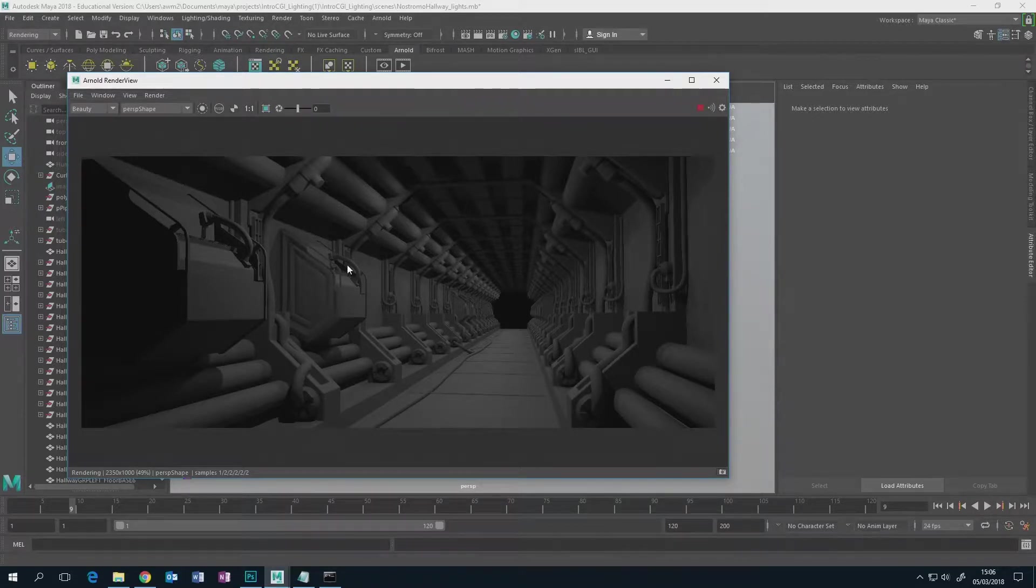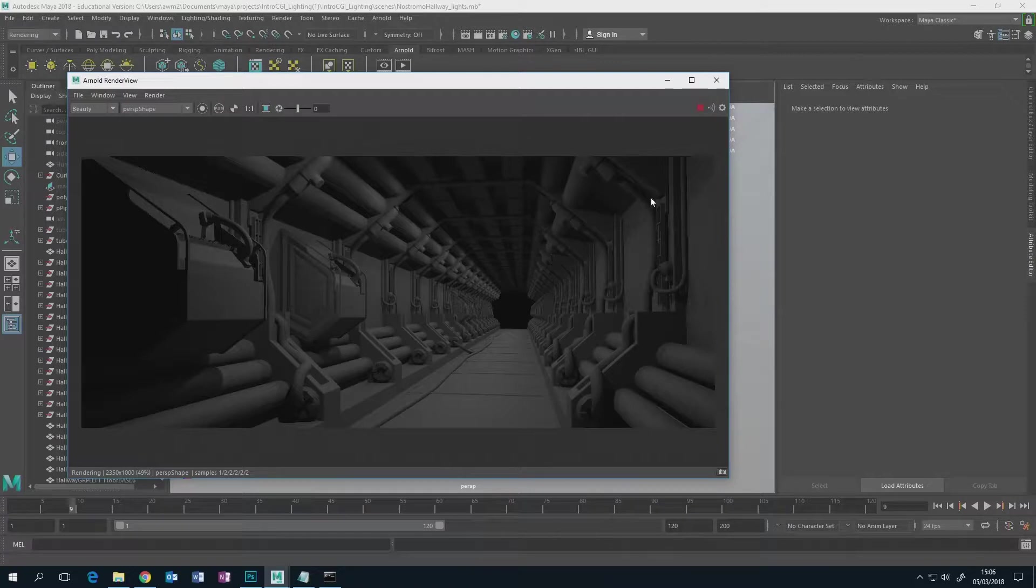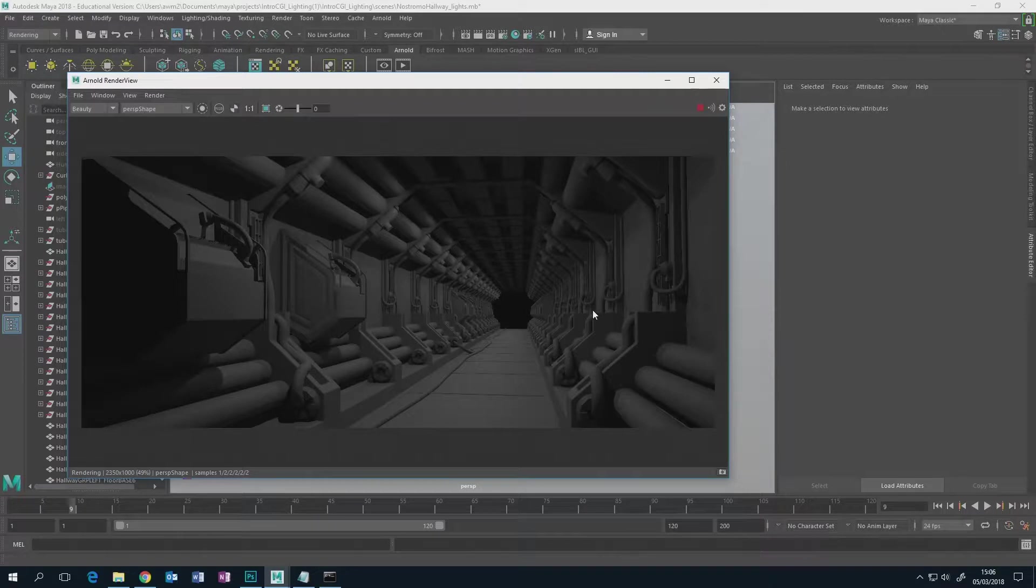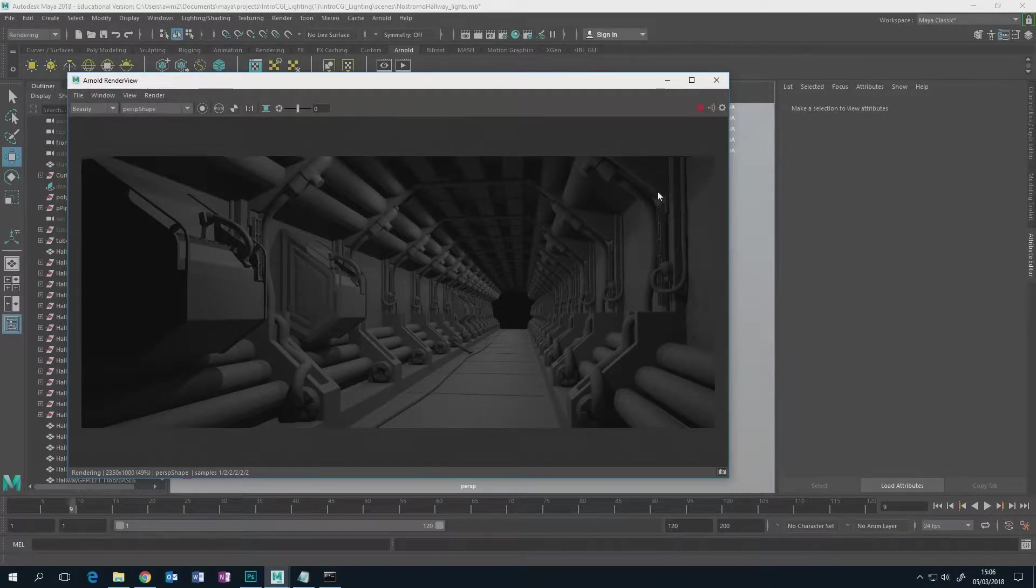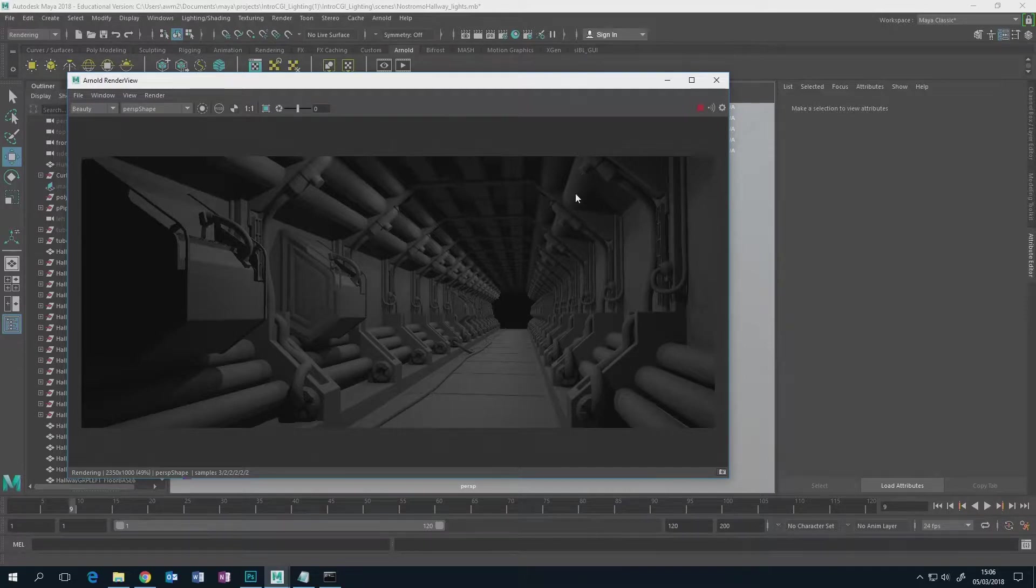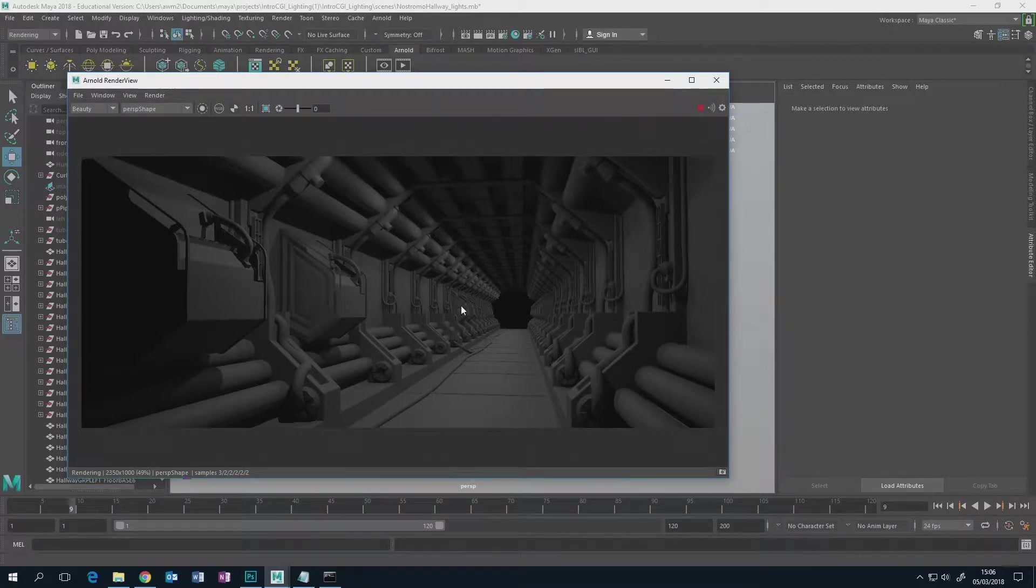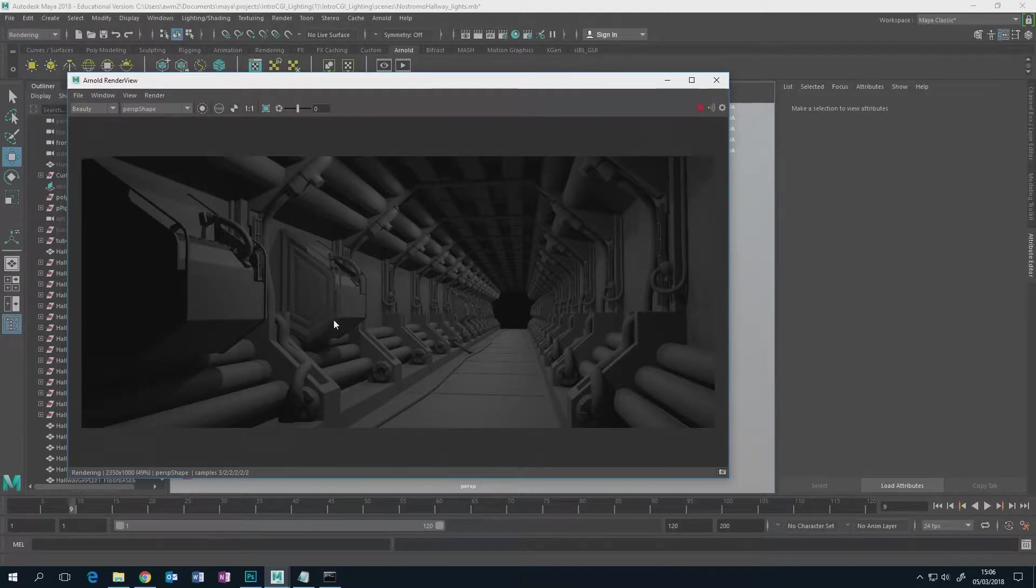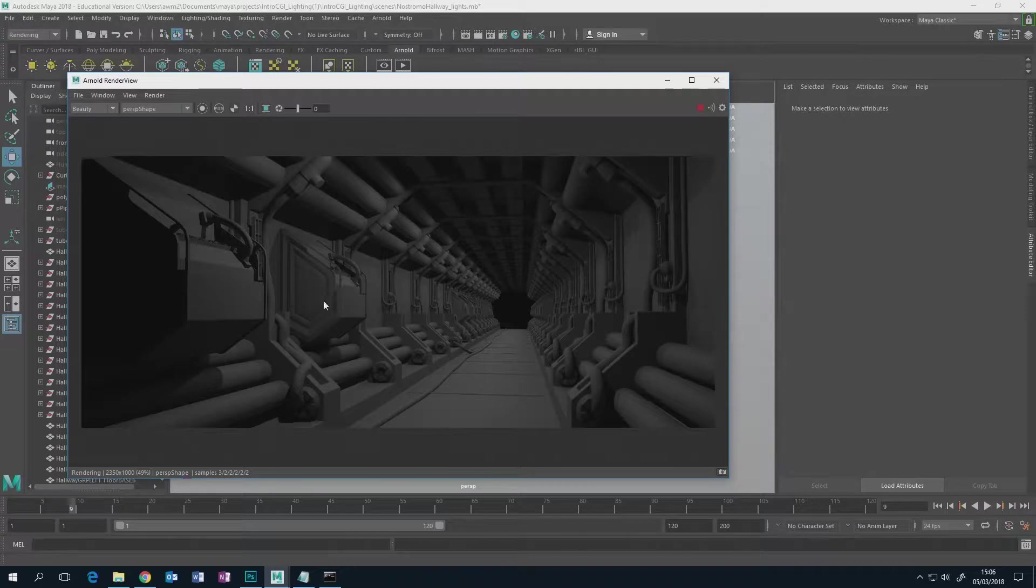Wouldn't it be nicer if not only did you get this what they call the beauty render, but you also got a render for free that didn't take any extra time to render, that assigned a flat color to every single object in your scene? Because then in After Effects or Photoshop or Nuke you could just use a color selection, magic wand, or quick selection.